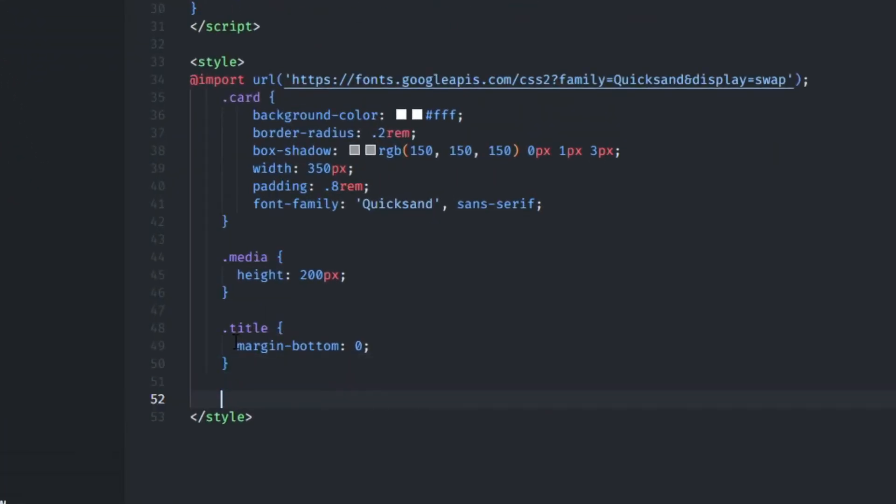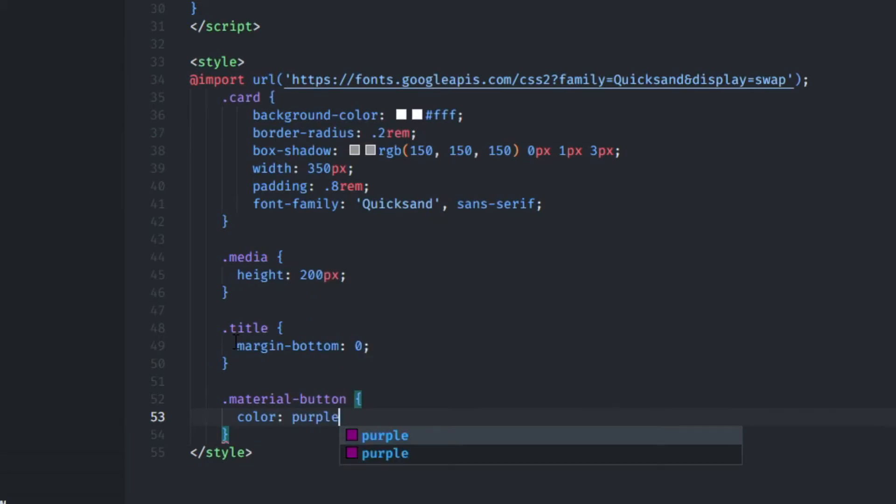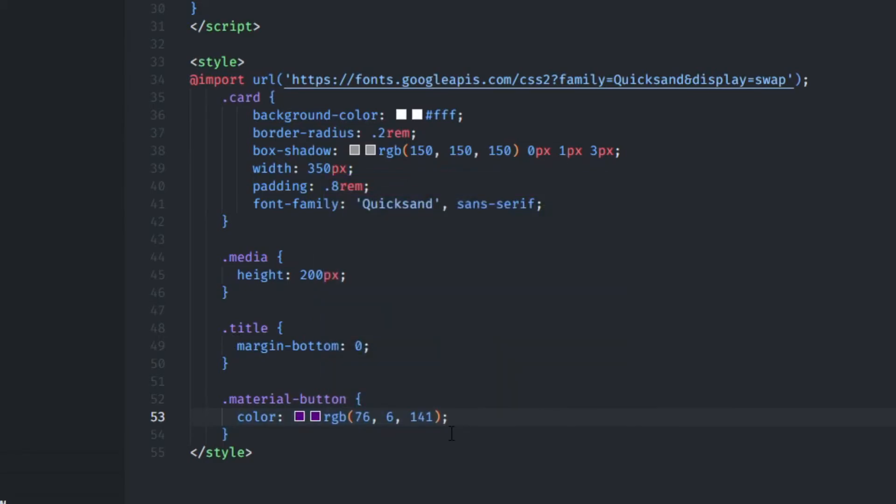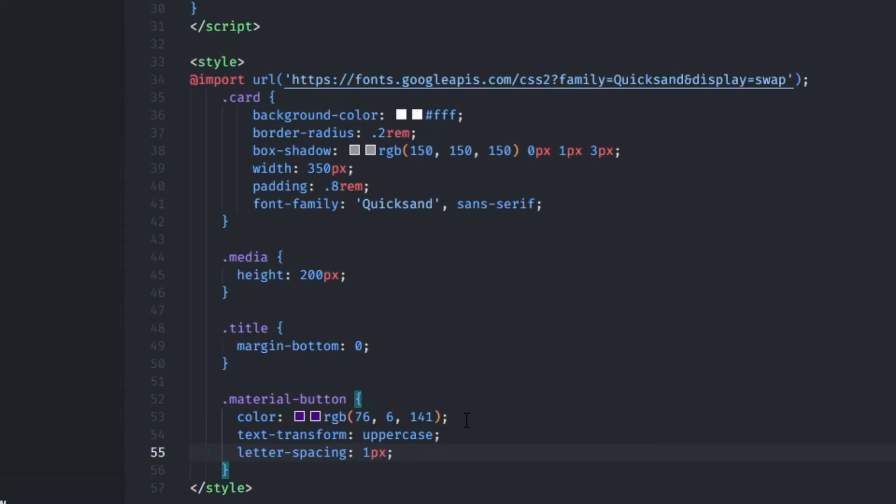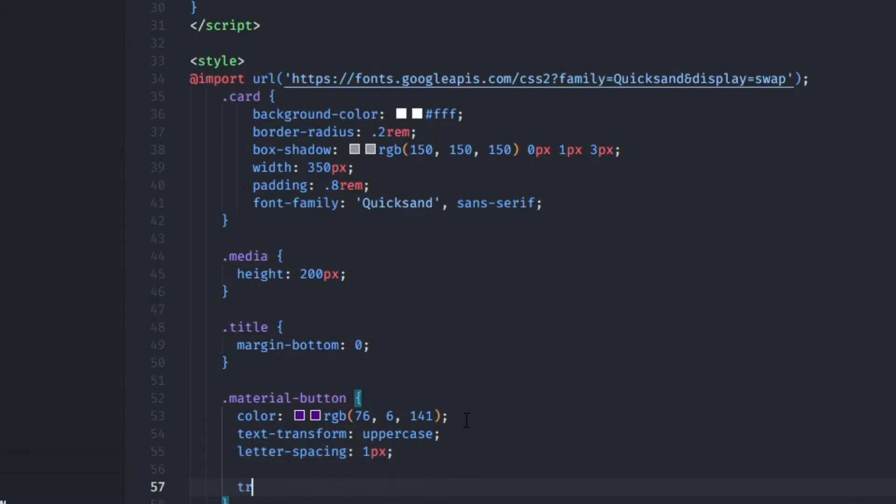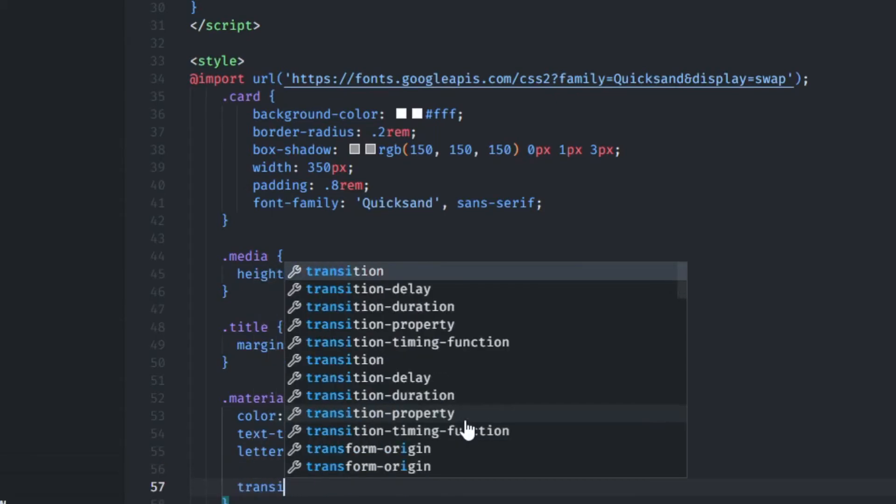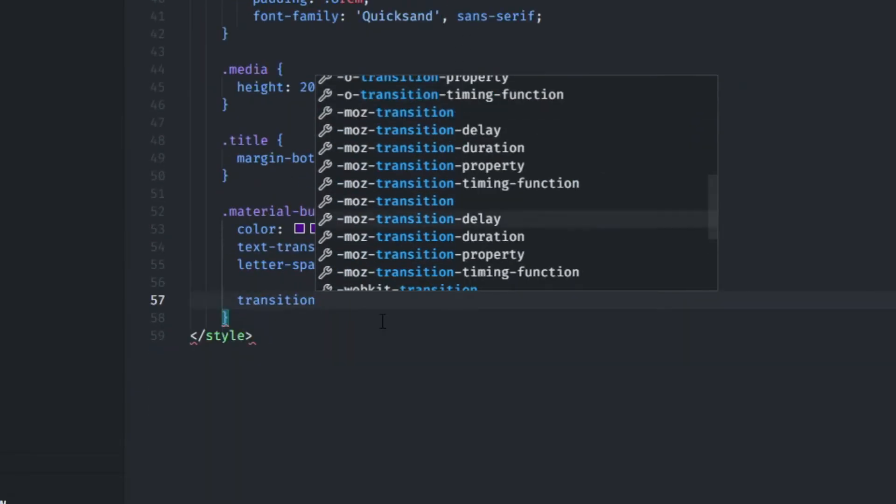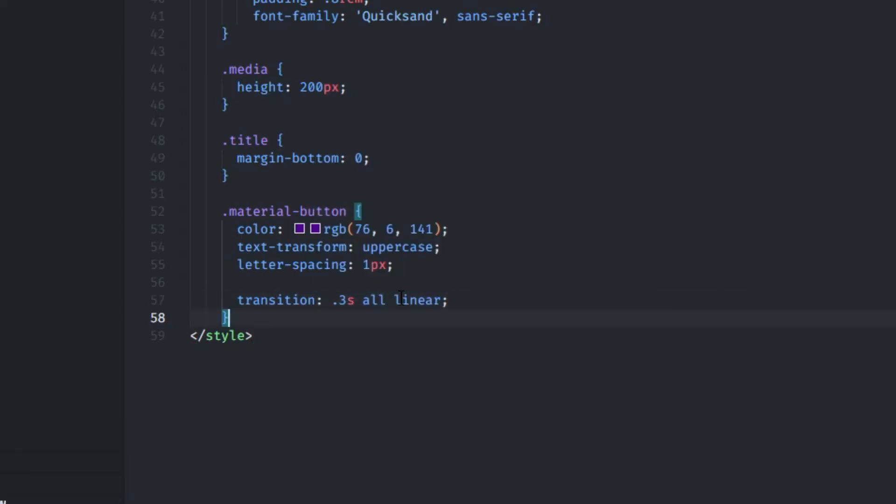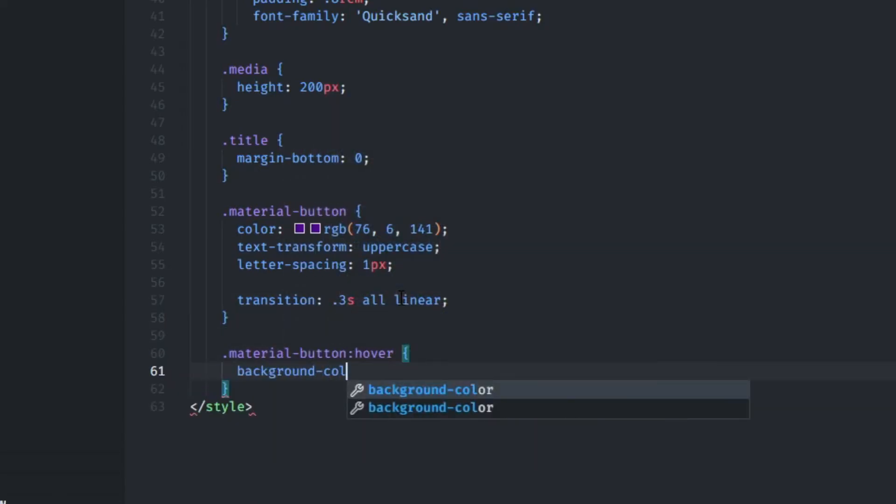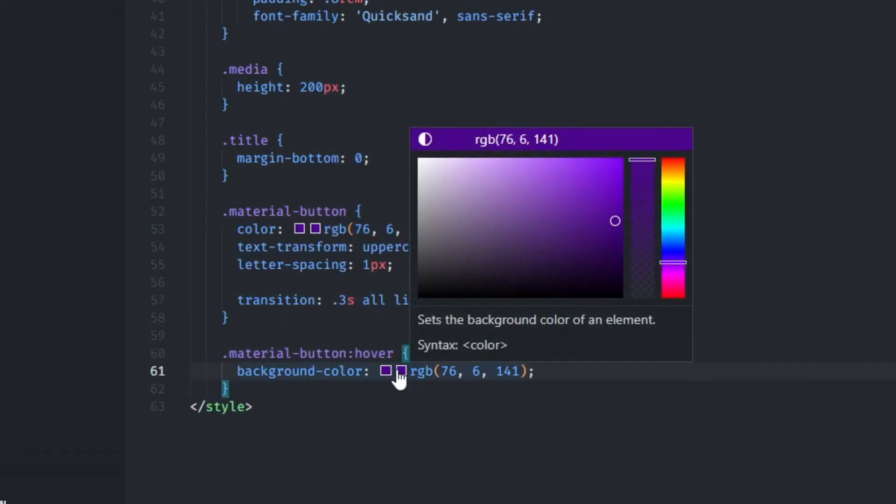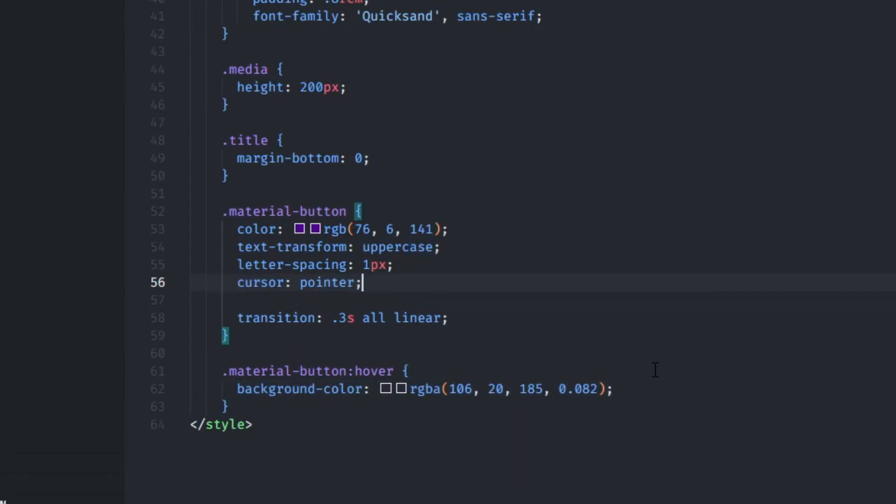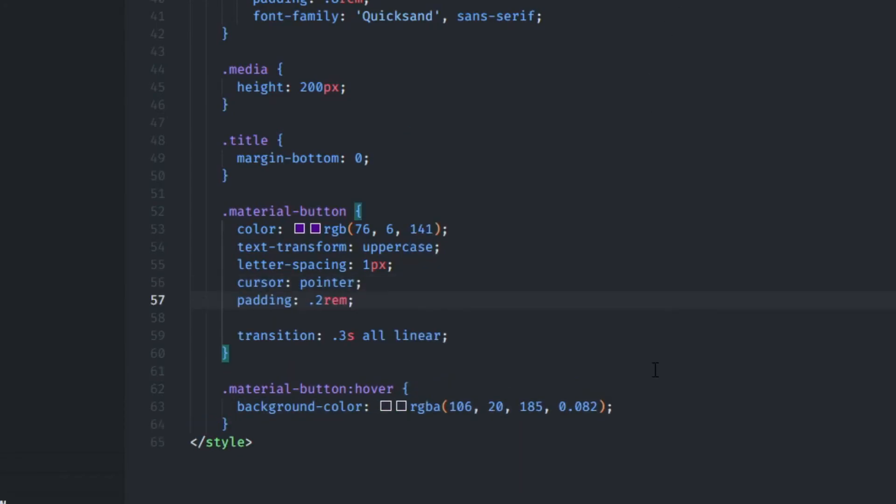Now I'm gonna try and make it at least similar to the material card offered by Google by giving it a purplish color. I'm gonna spend a few moments here color picking the correct one. I'm gonna try and make it look nice by transforming the text to uppercase, space the letters a little bit and adding a very basic transition. I'm also gonna set the cursor to a pointer and define a very small padding.